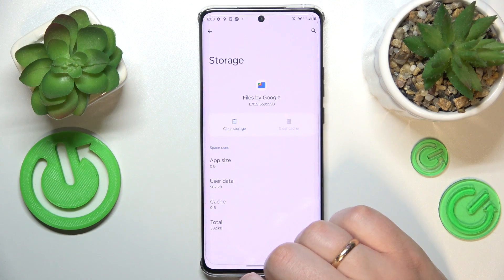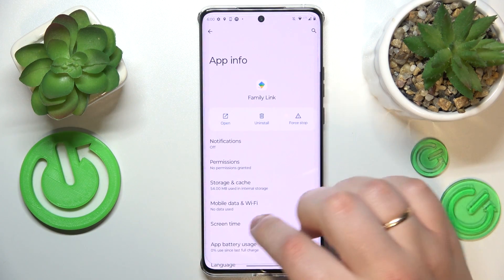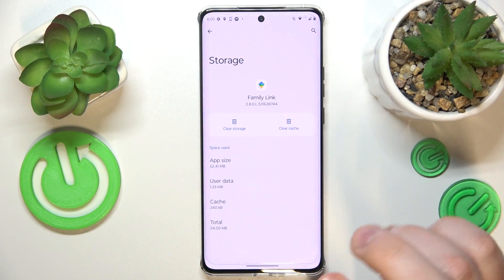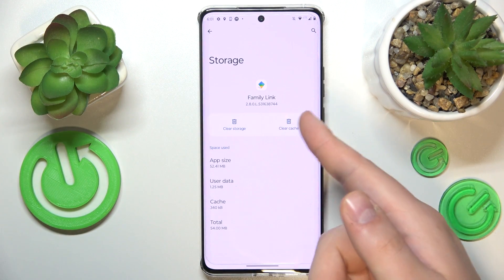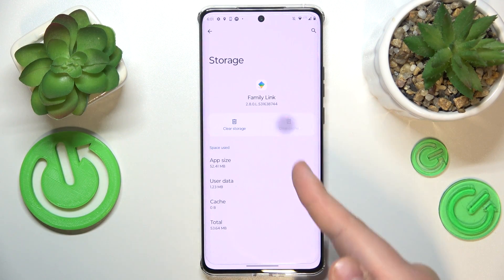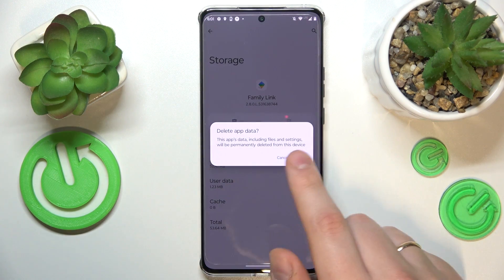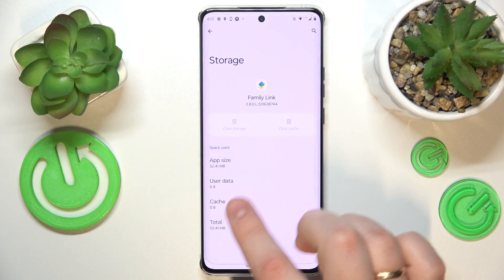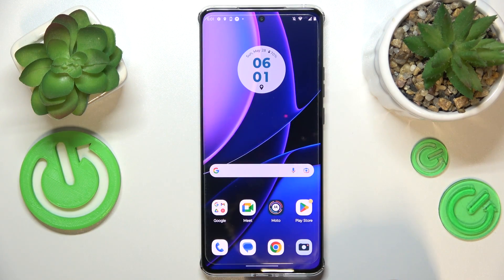Open the Storage and Cache section. At the storage page you have two options: you can either exclusively clear cache, or by going for the Clear Storage option you can remove all the user and app data. That will be it for this video, thanks for watching and bye.